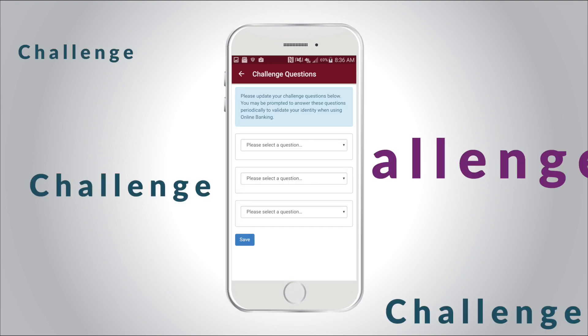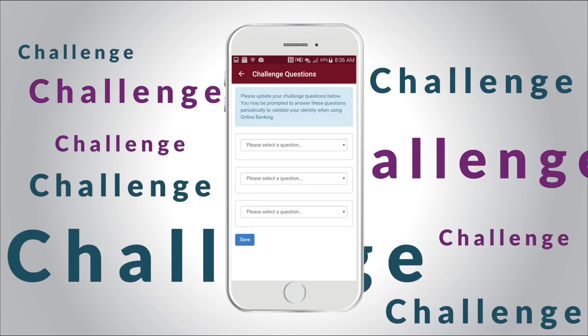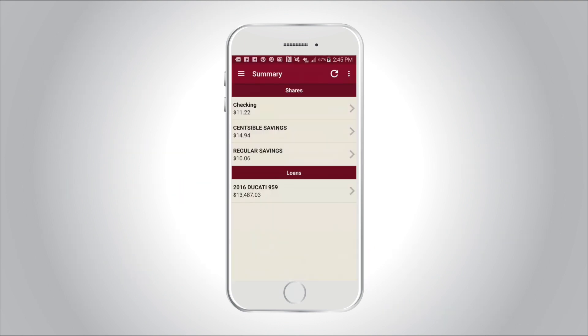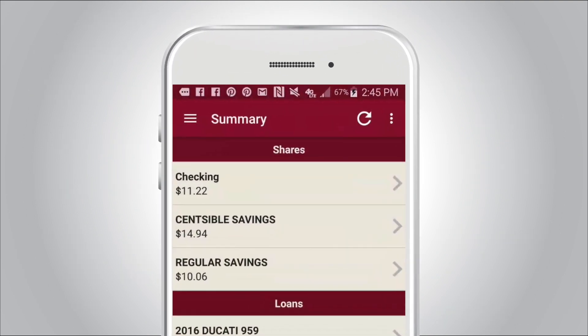Next, create challenge questions to validate your identity when using mobile banking. Registration is complete and you're ready to navigate inside mobile banking.